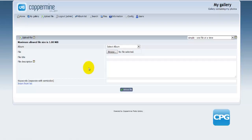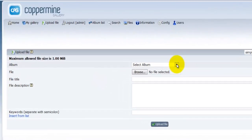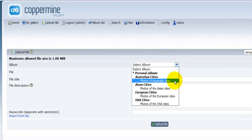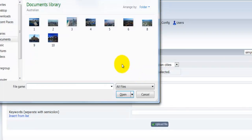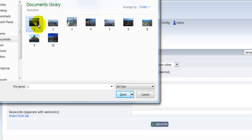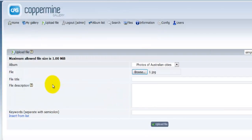Let's go ahead and add a photograph. The first thing I need to do is select my album from the drop-down menu. I'll select the album 'Photos of Australian Cities.' Then I'll hit the browse button, navigate to where my photos are located, choose one, and click open. My file, called one.jpeg, is now ready to be uploaded.